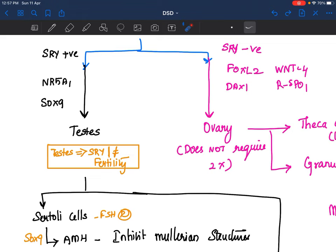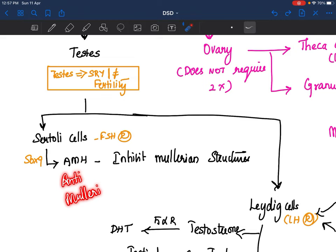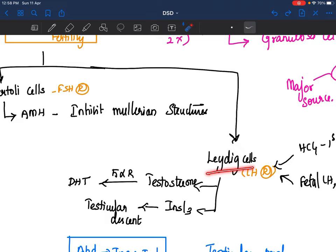What does this testis do? The testis has Sertoli cells and Leydig cells. What do the Sertoli cells do? Sertoli cells secrete anti-Mullerian hormone (AMH). As the name suggests, AMH inhibits Mullerian structures. Mullerian organs give rise to your uterus and fallopian tubes. So if AMH is present, your uterus and fallopian tubes will not develop. Note this point — that is the function of Sertoli cells.